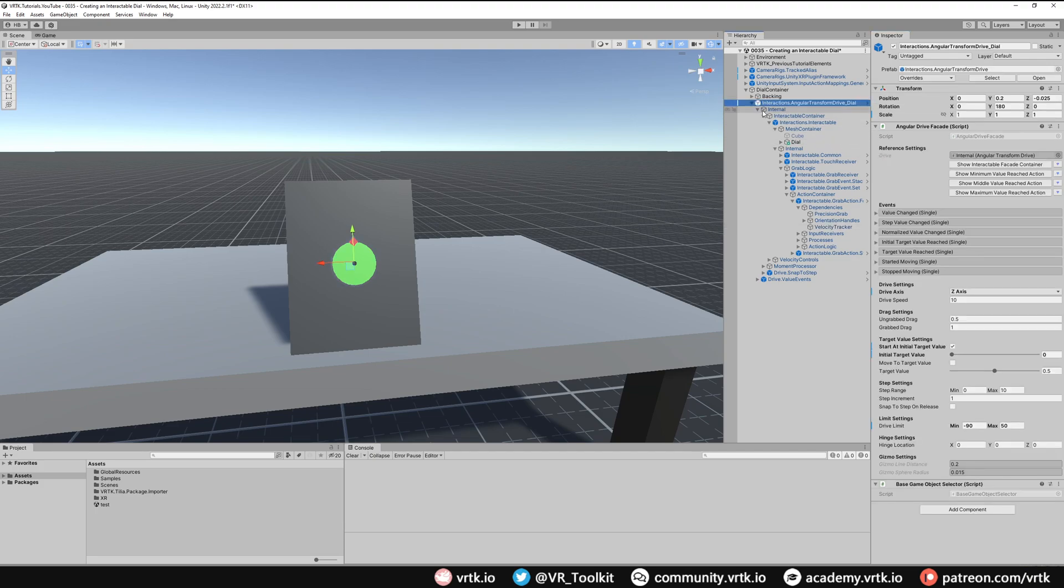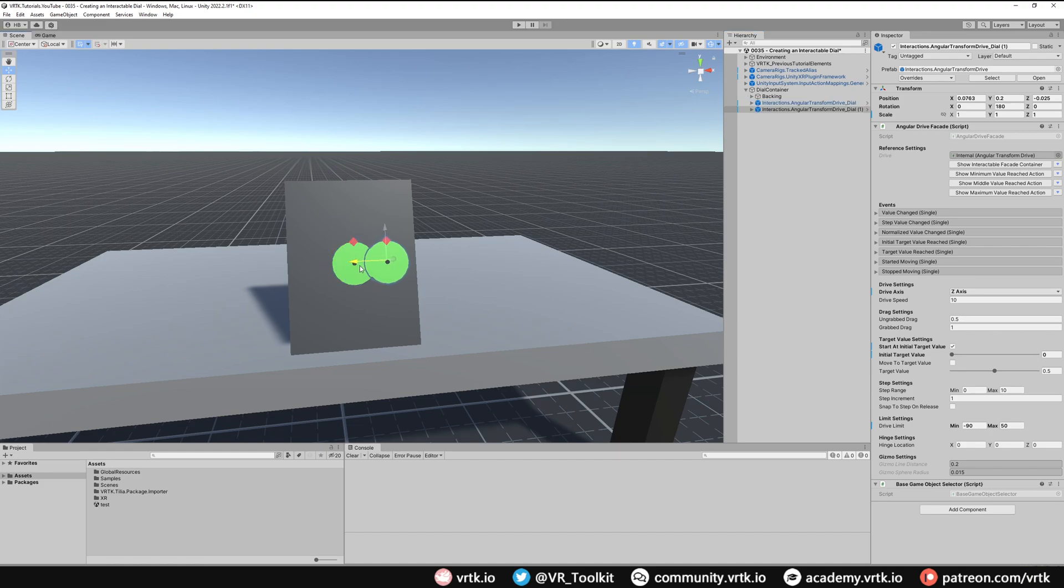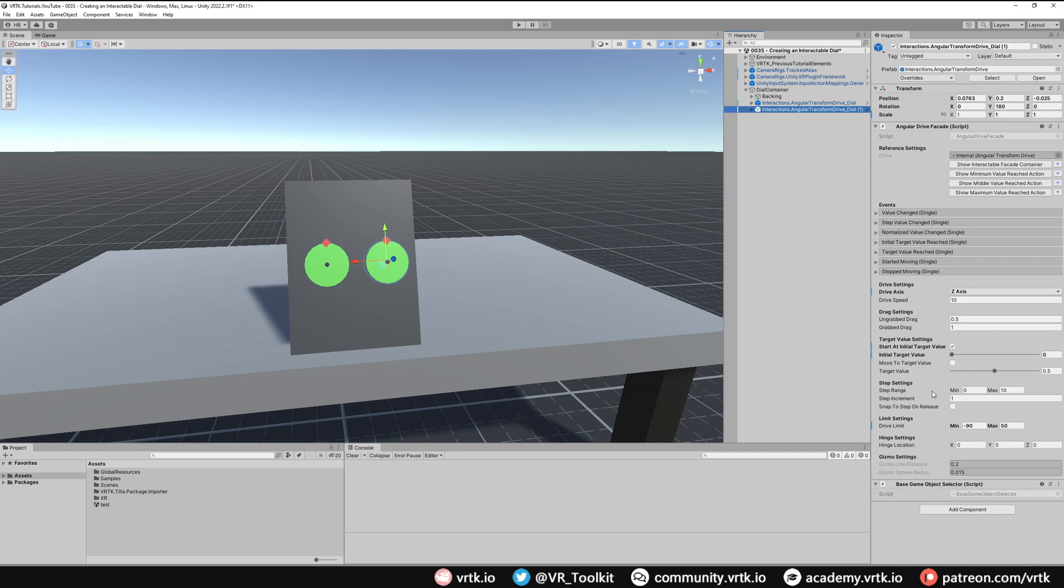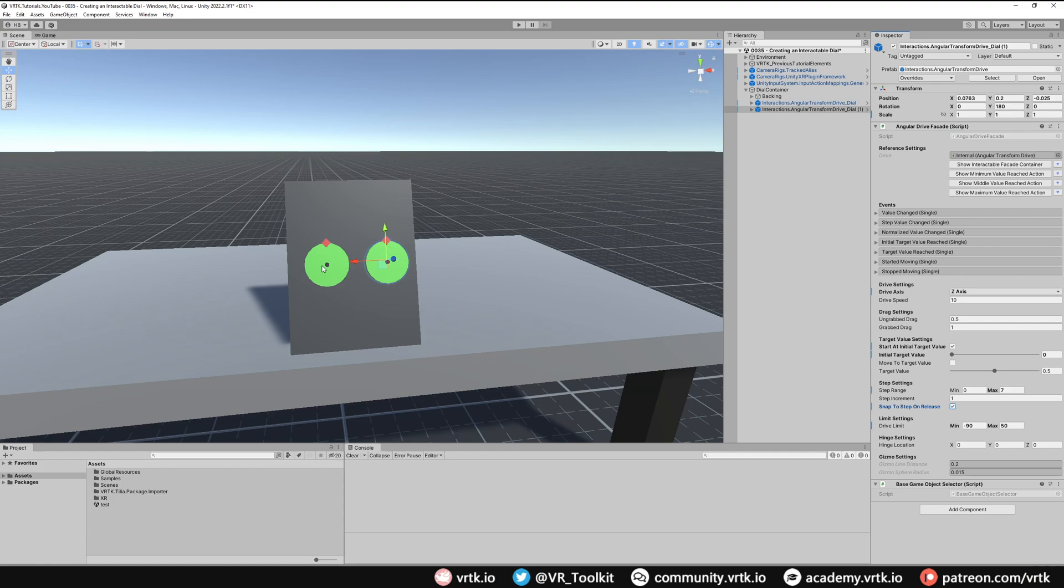So there we go, we've set one up. What I'm going to do is collapse this up, copy it, and then I'm going to move one to the right and one to the left. On this right one what I'm going to do is set up a step range. We're going to have eight steps going from zero to seven and we'll do snap to step on release. What that will do now is the one on the left will be a completely free moving dial so I'll be able to drop it in any of those locations, whereas the one on the right will only snap between one and eight distinct locations.